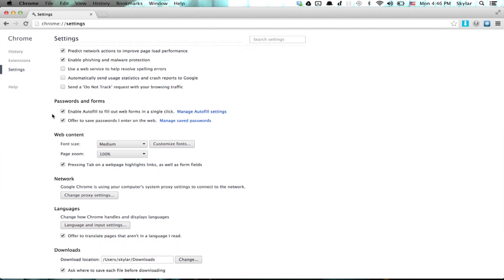Look for Passwords and Forms. By default, they're enabled. Enable autofill to fill out web forms in a single click. If you'd like to turn that feature off completely, just uncheck the box.